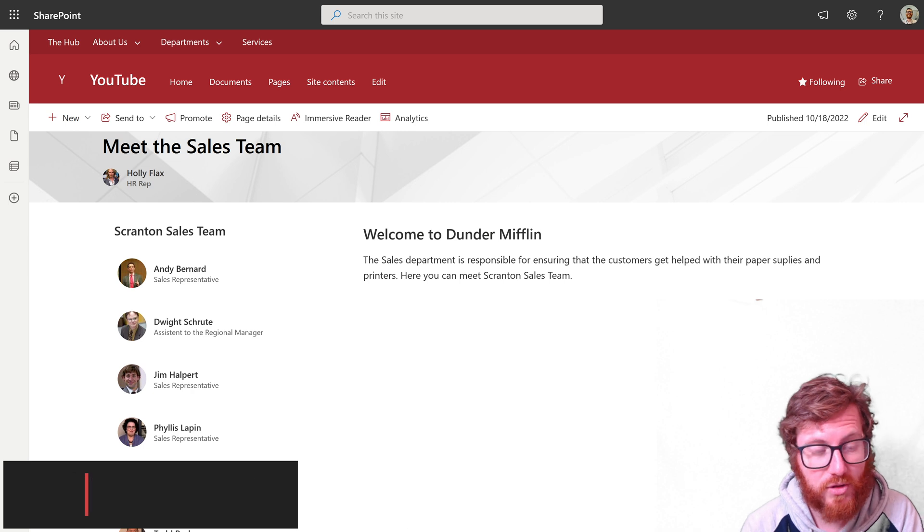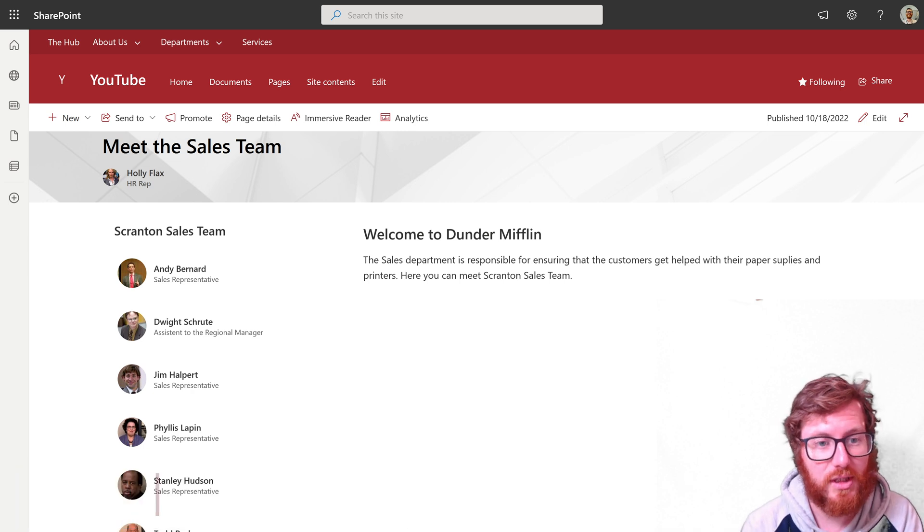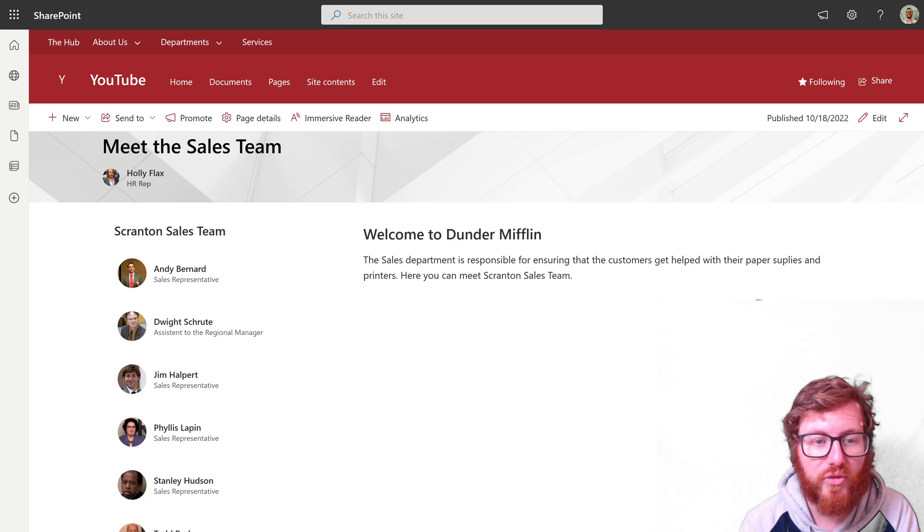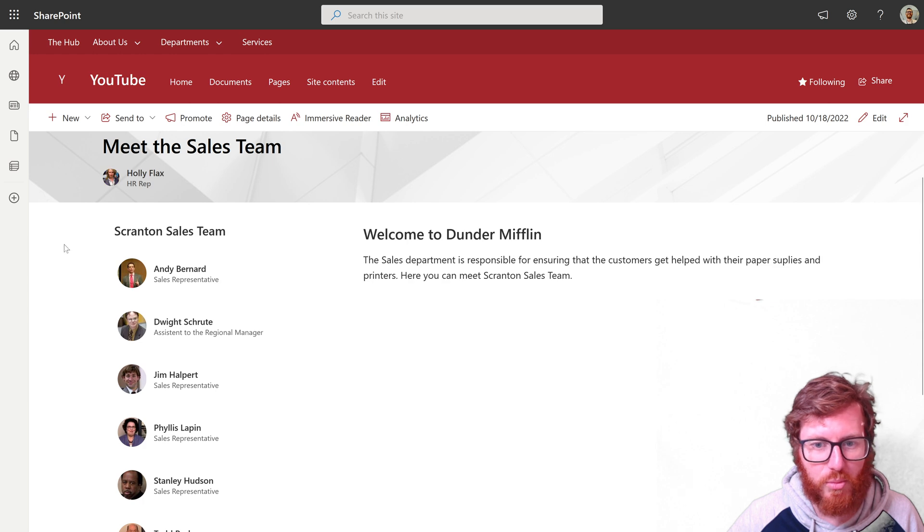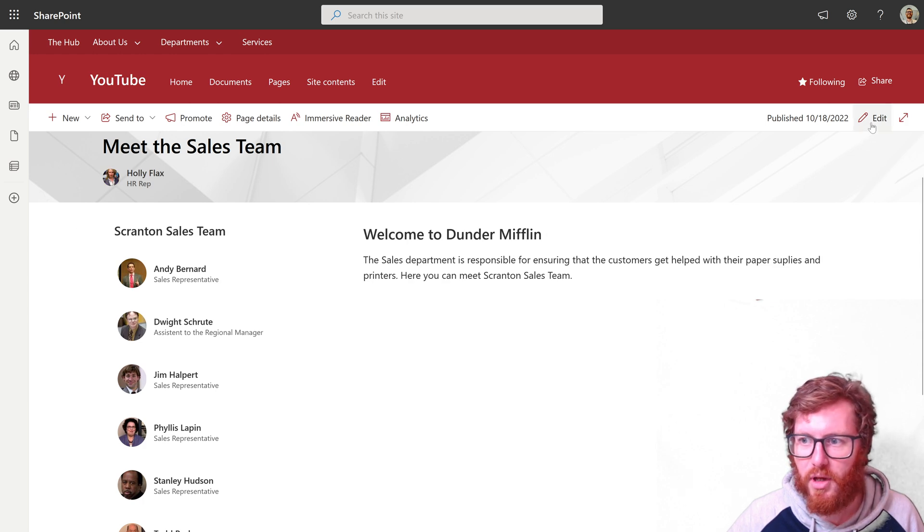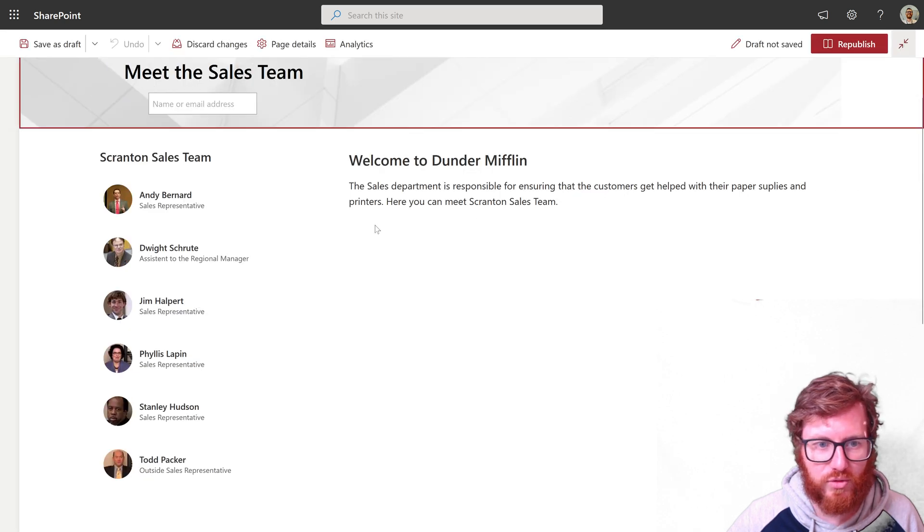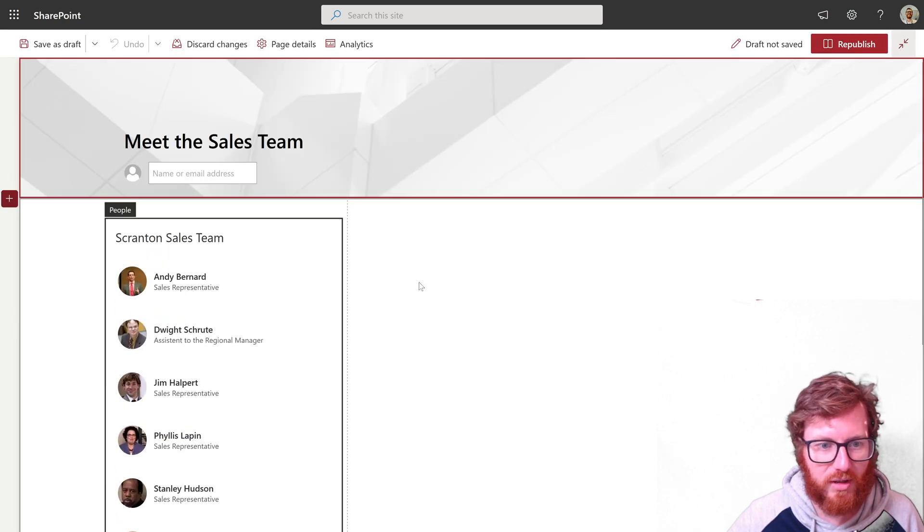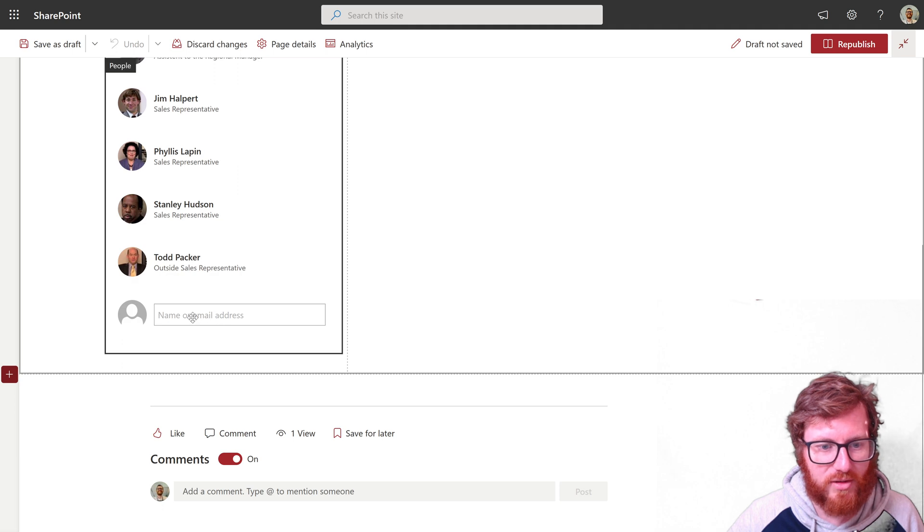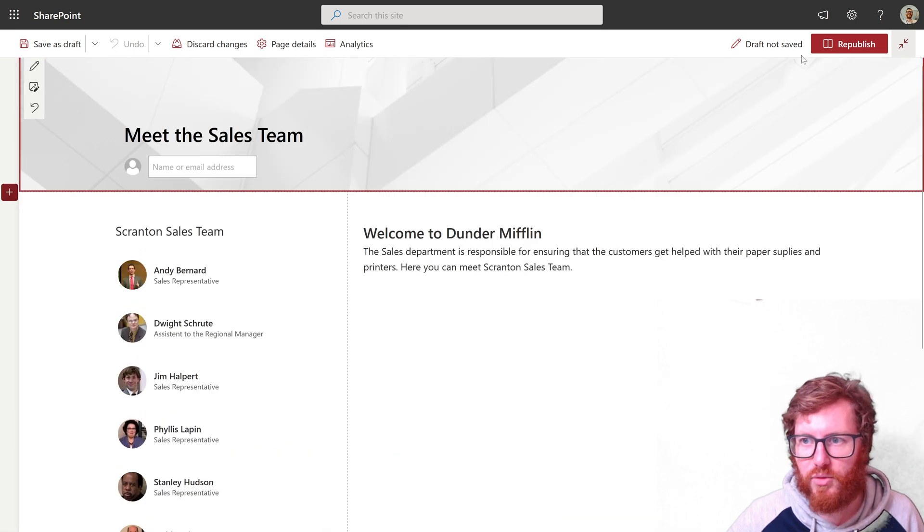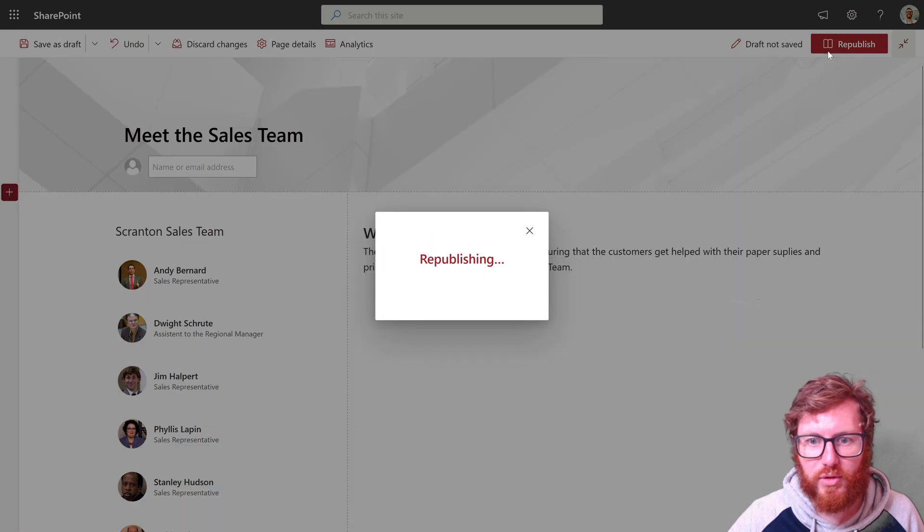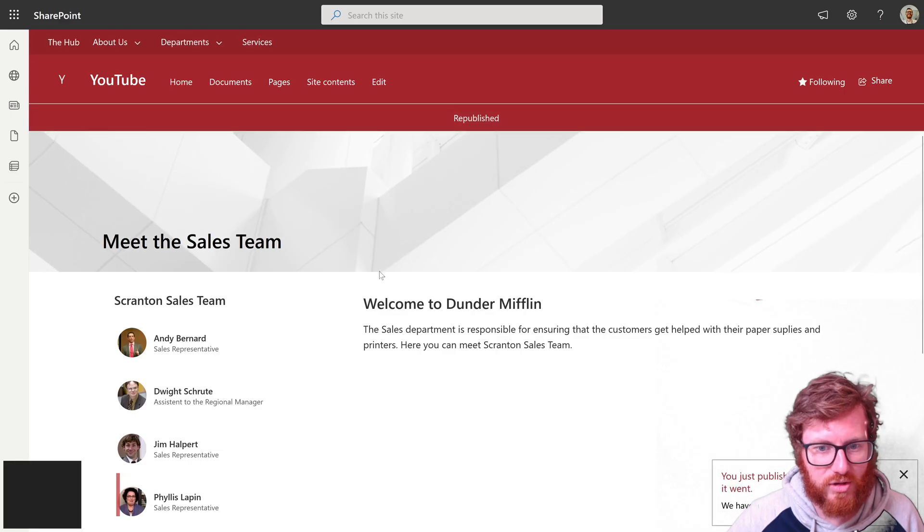This is a SharePoint page. As you can see, it has meet the team kind of content. There's a name of a department, the department members, and a text web part on the right-hand side. Typically what you have to do to create this is to manually configure and add these people to the web part. What I'm going to show you today is how you can create the same page by using a Power Automate flow.